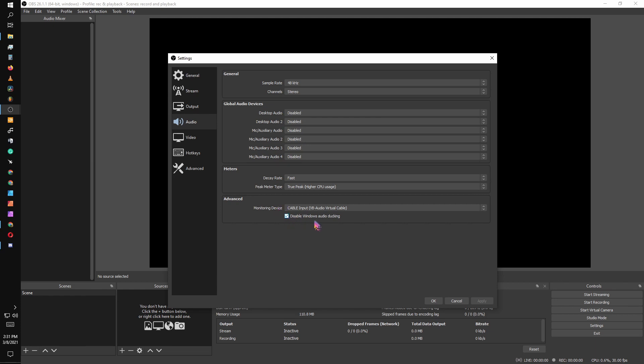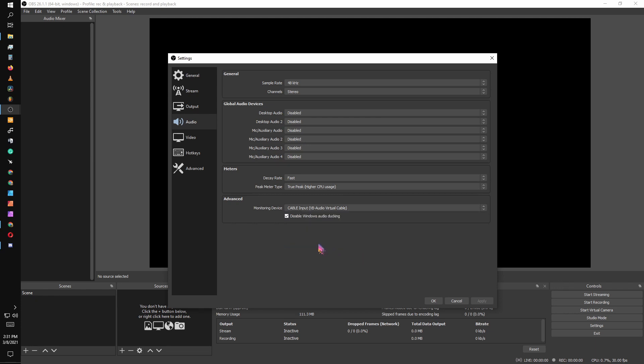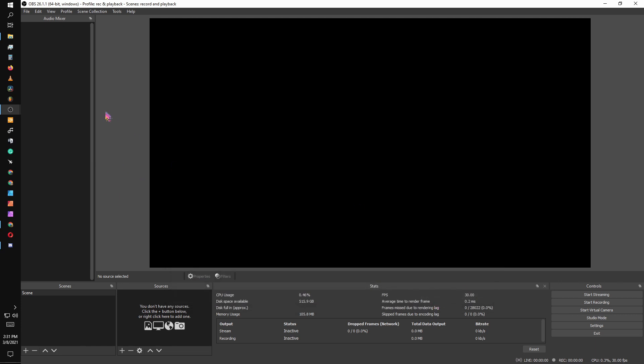And then here's where the magic really happens. Make sure you disable Windows auto ducking or audio ducking. Essentially Windows audio ducking will reduce your monitoring if you're in a call and the call sound is coming through, and we don't want that. We want to have control over it. So we're going to set this to our cable input. That's how we're going to get it through to our cable output that we're going to set up. Hit apply.